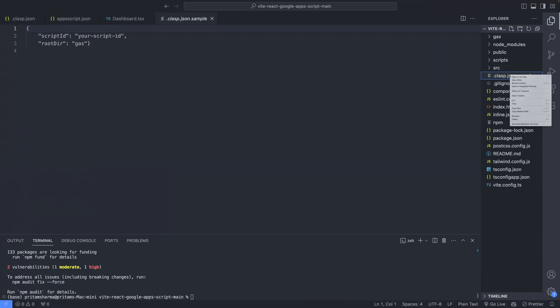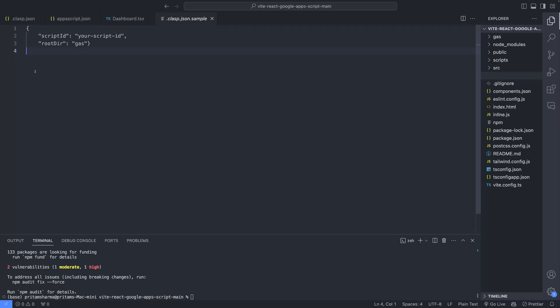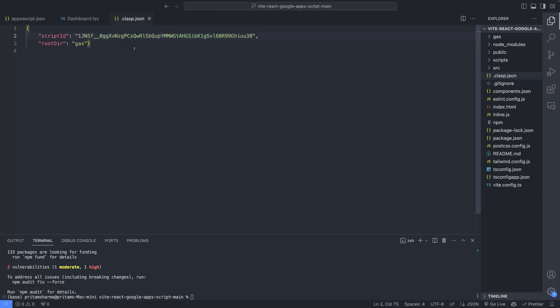Then rename a file in your project to .clasp.json and paste the Script ID we just copied into it. With all our packages installed, we're almost ready.